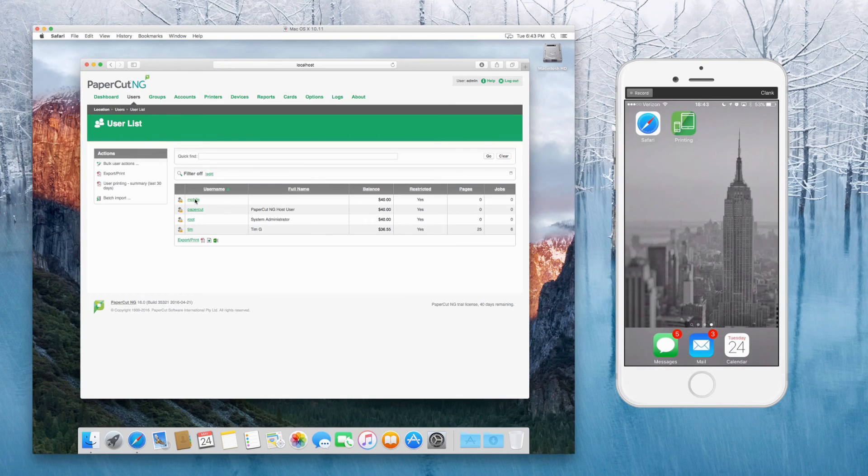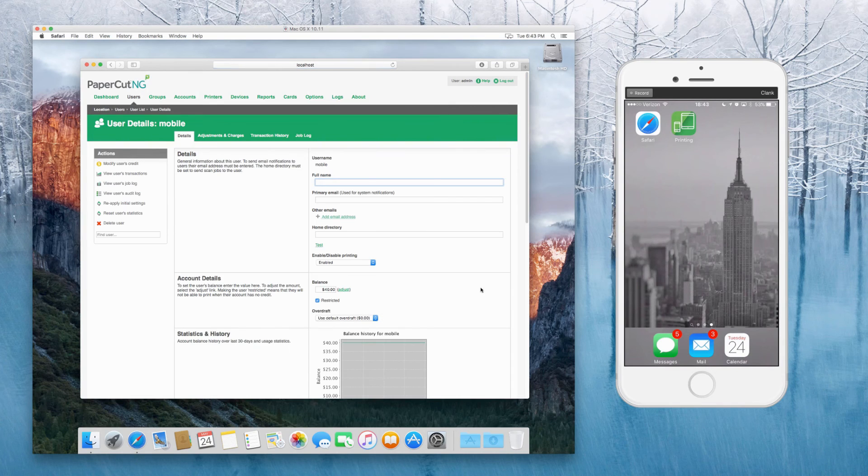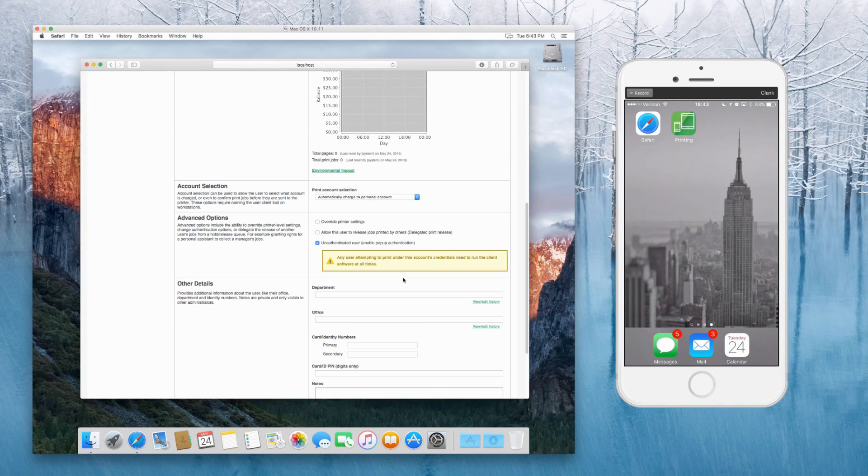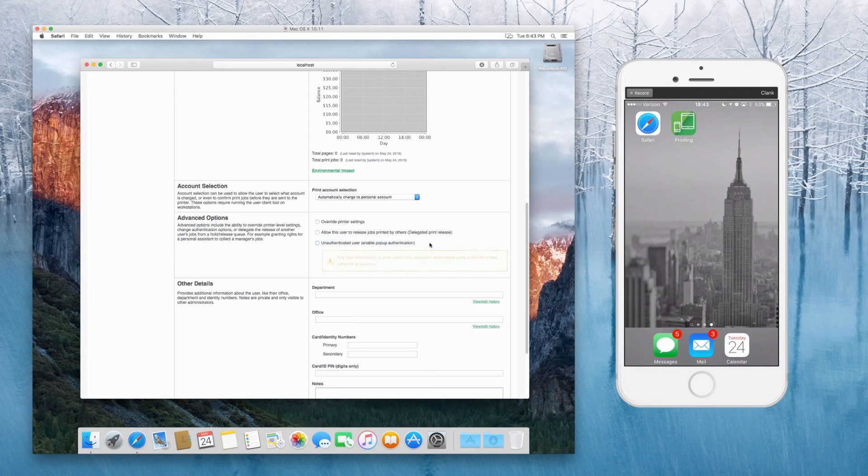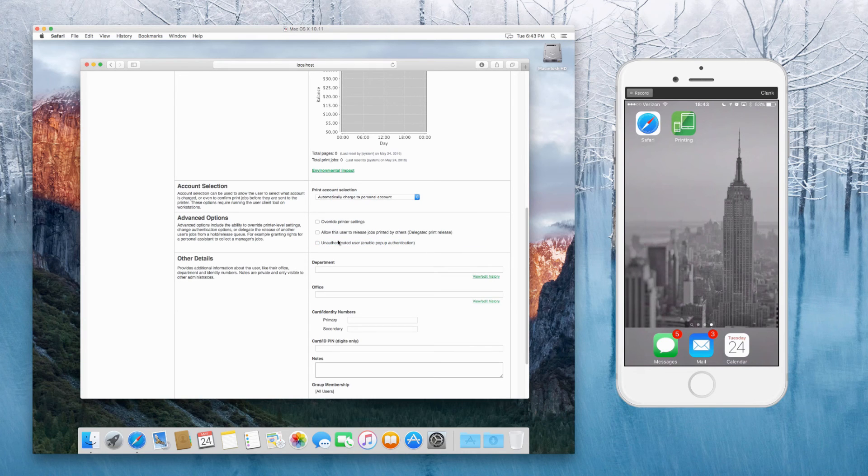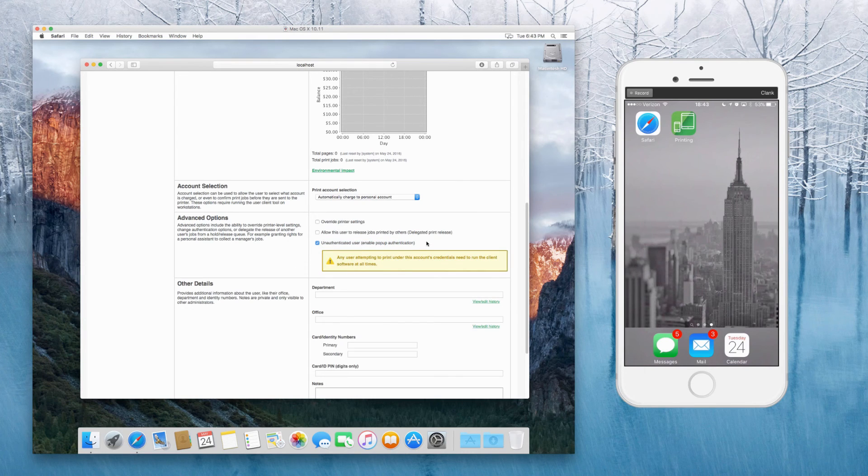And then make sure that that user is marked as unauthenticated, enabling pop-up authentication. So you want to have that checked.